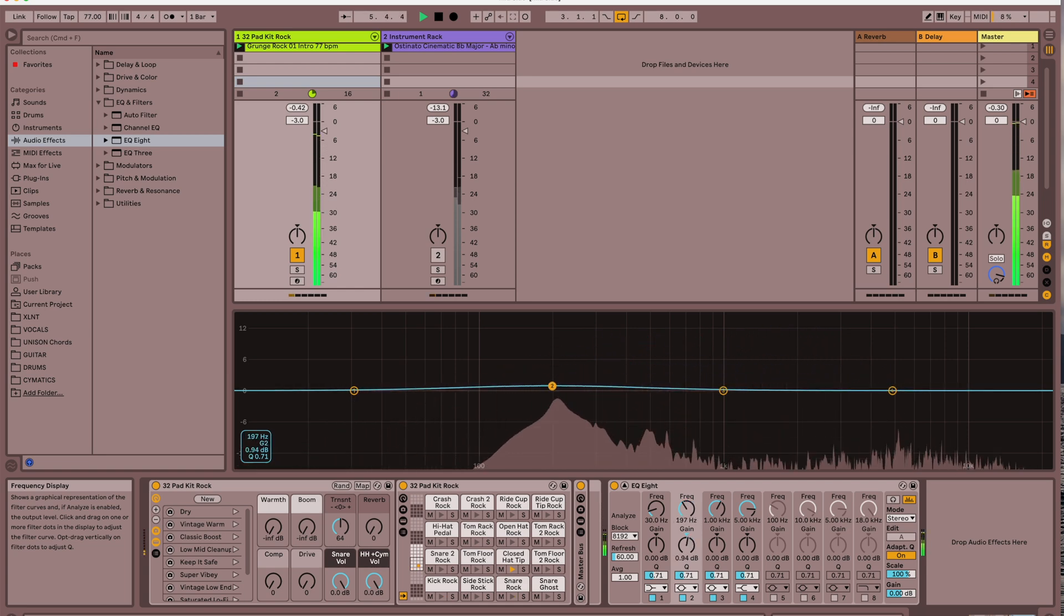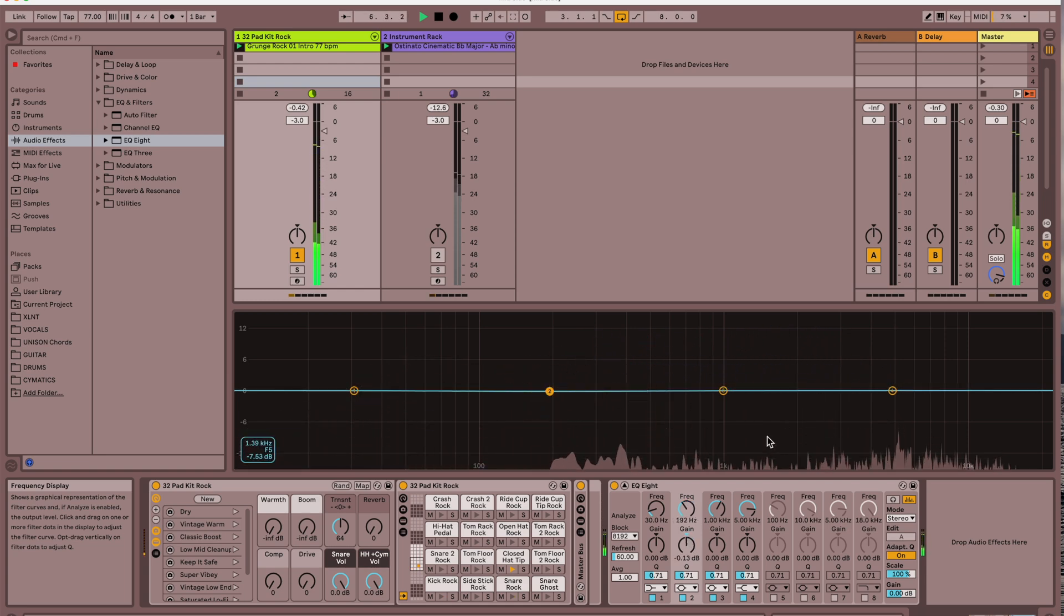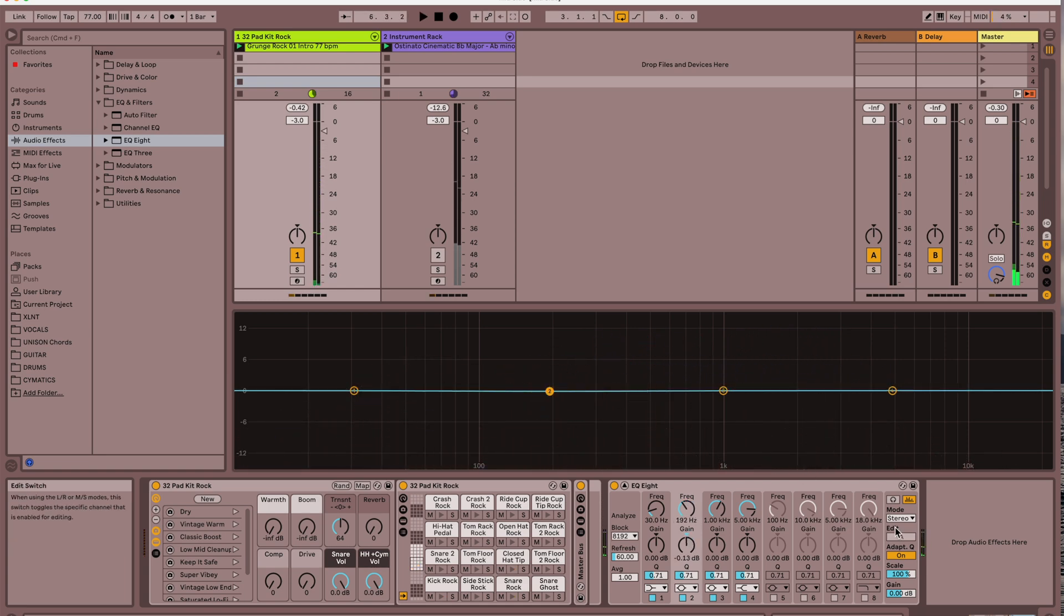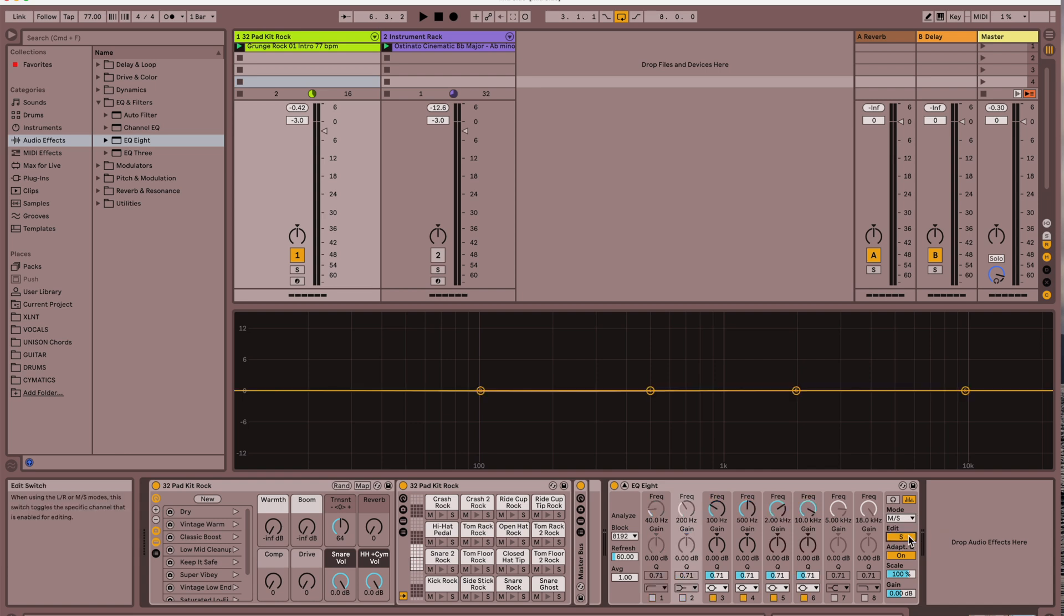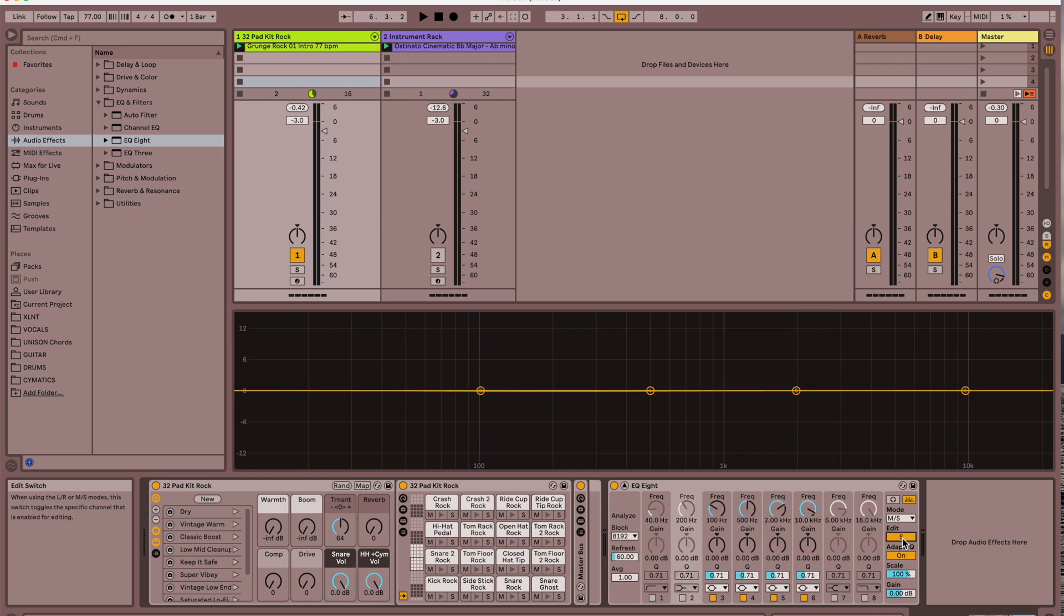Now if we put this in mid-side, what that stands for is the middle is the M, and if you click it again it's the side frequencies. The M is middle or mono, the sounds coming from the center, and the S is sounds and frequencies coming from the sides or the wideness of the track, the stereo width.